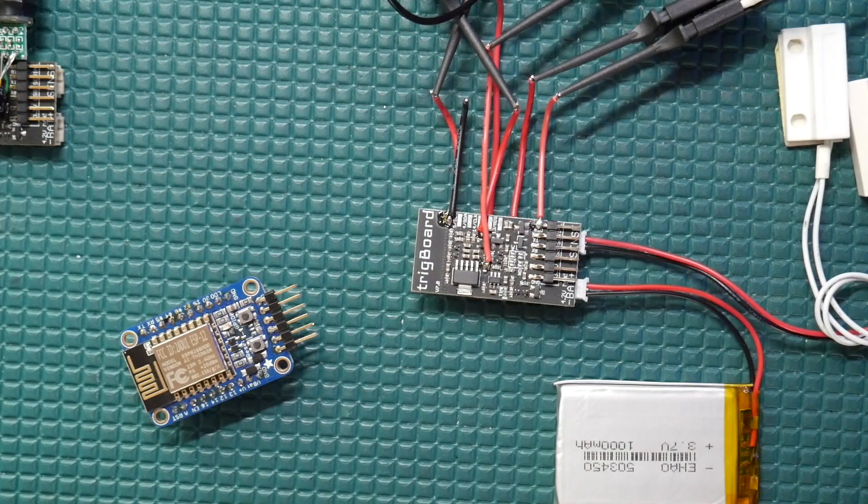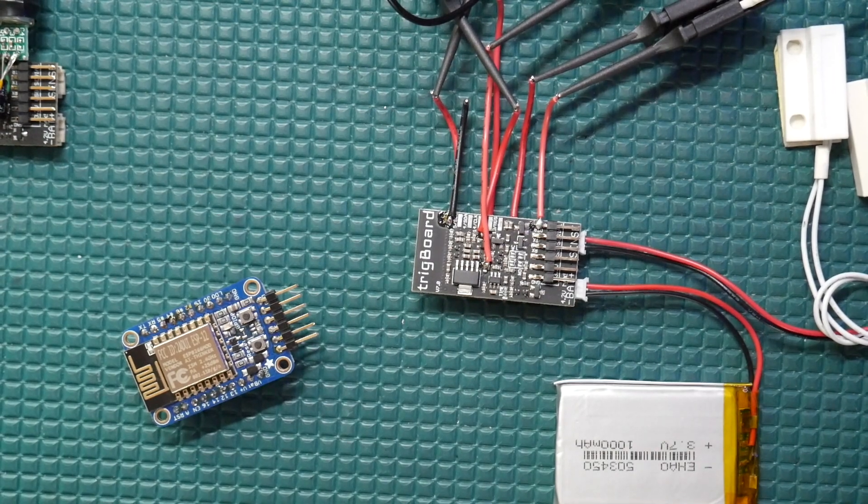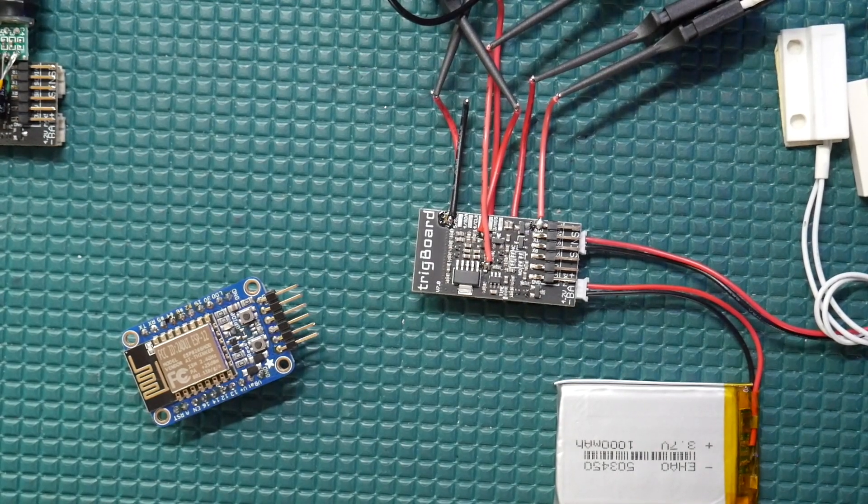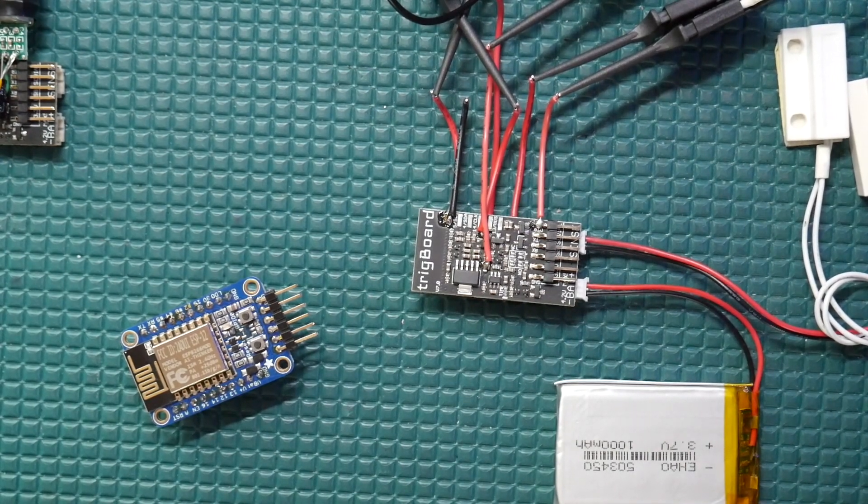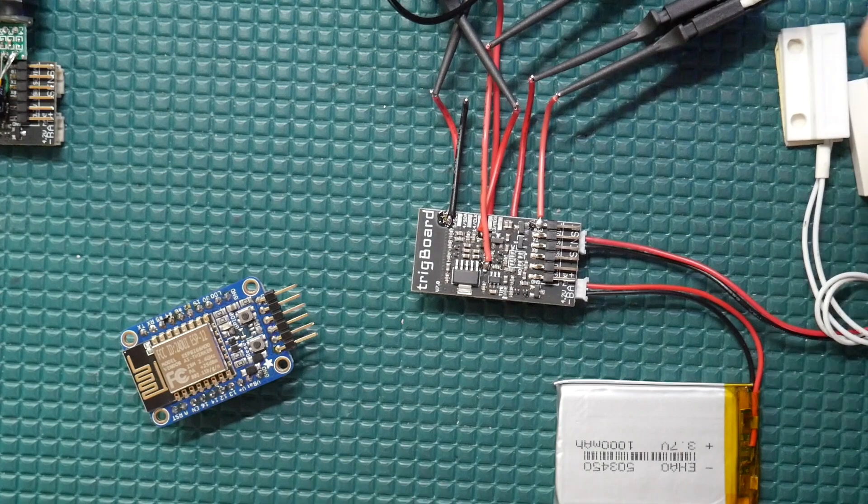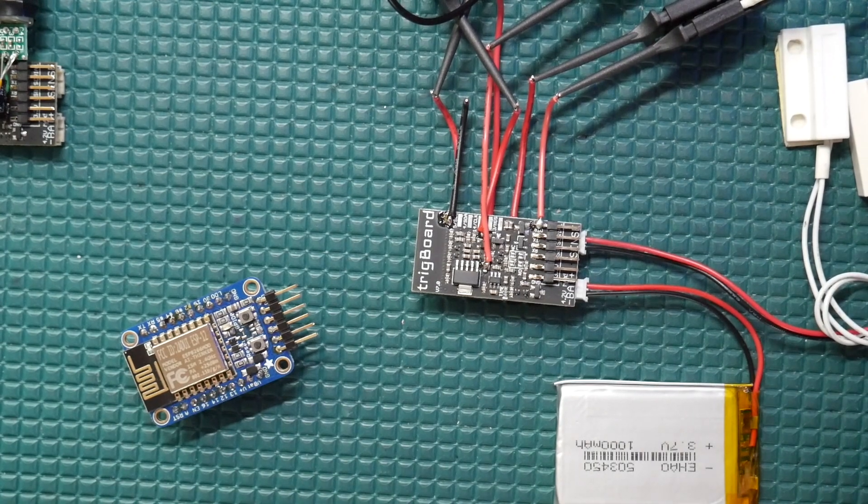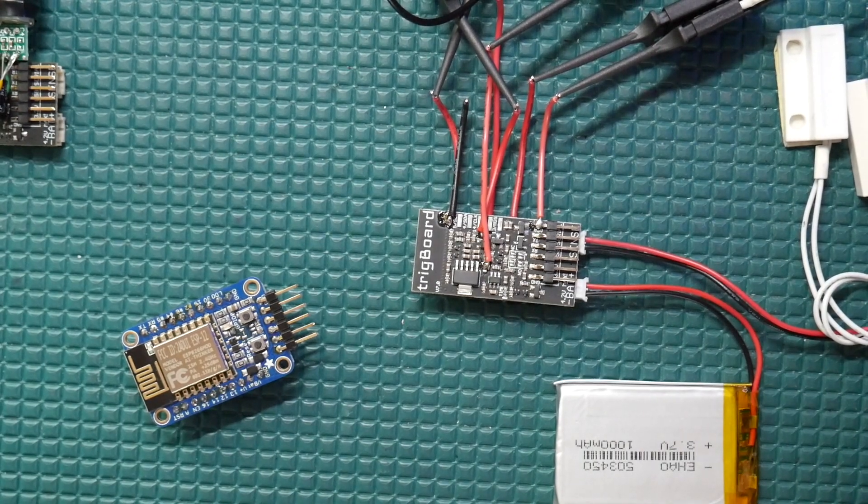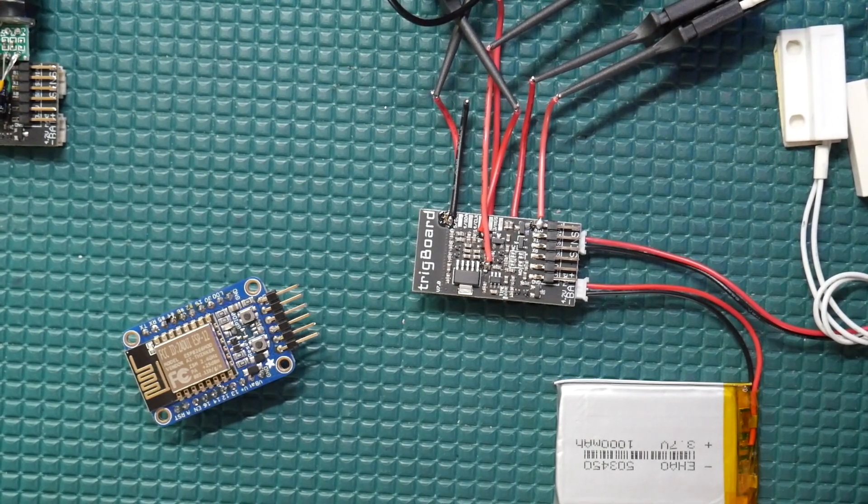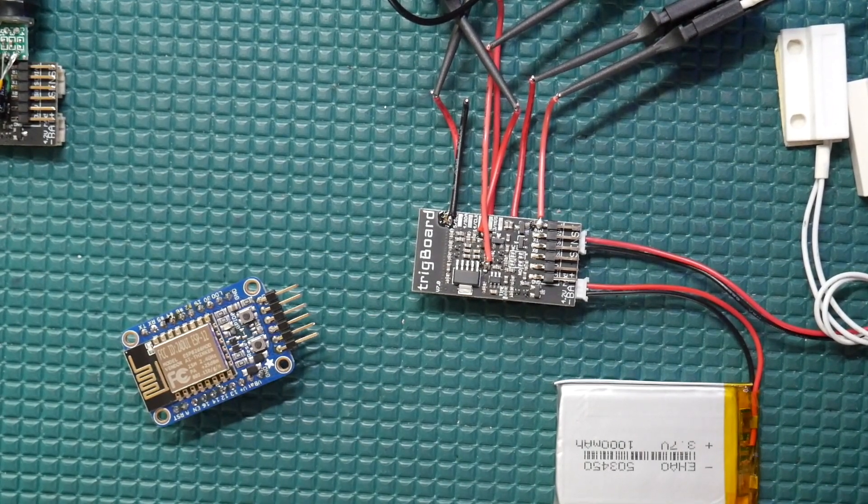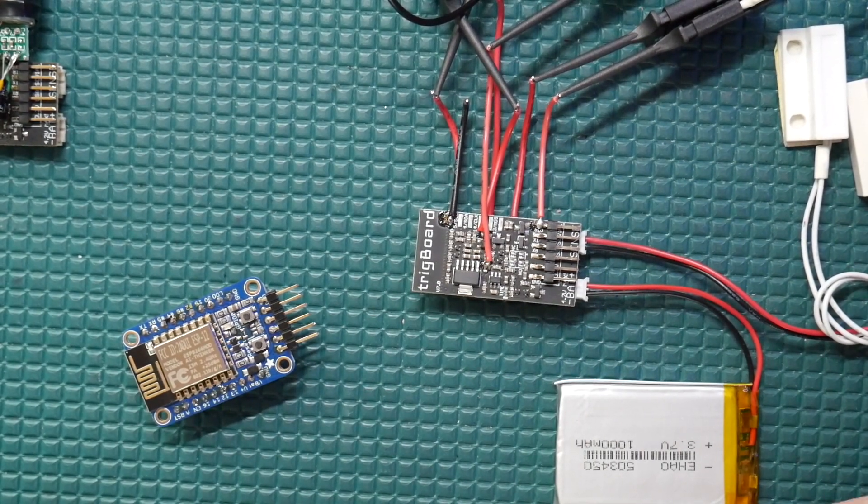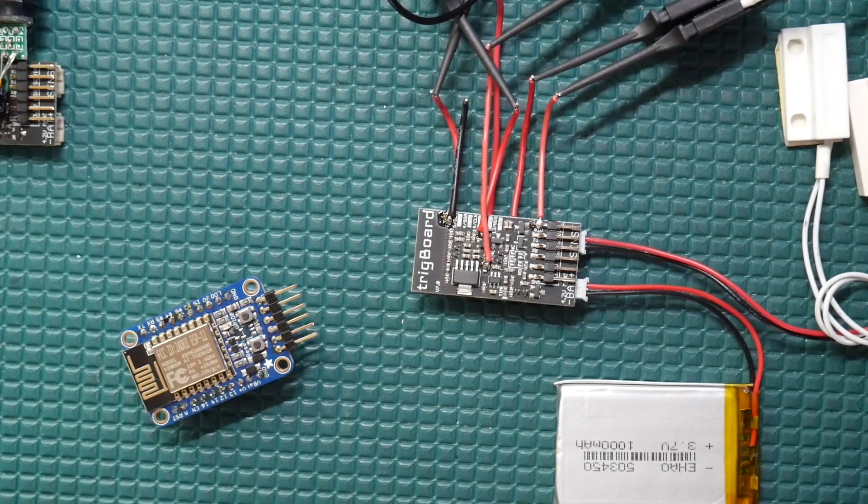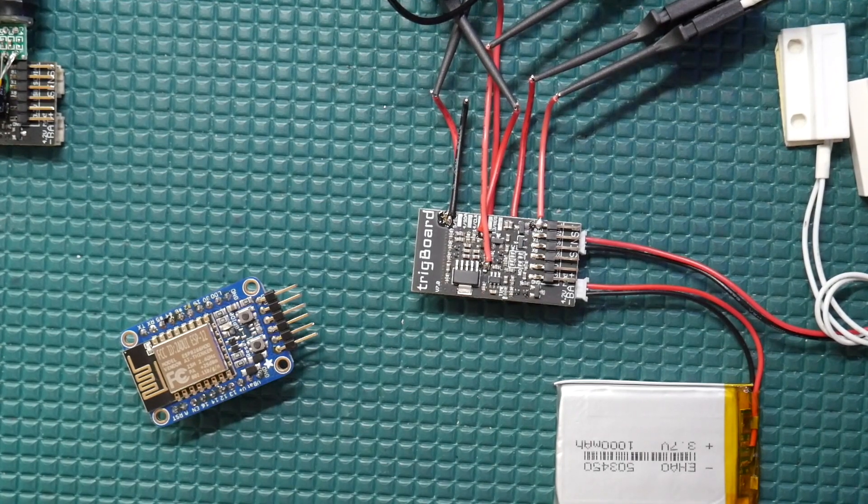Hey what's up guys? So in this video I'm going to show you the auto reset or auto program circuit I came up with for the ESP8266 Wi-Fi module. So what's the point of this?